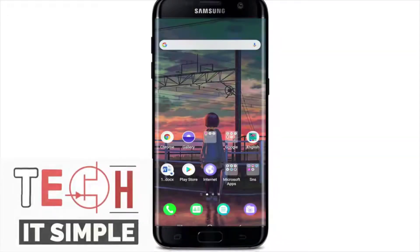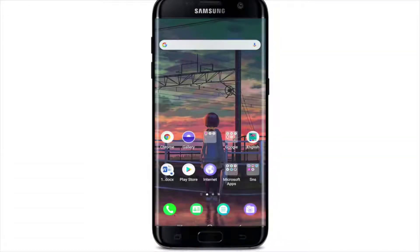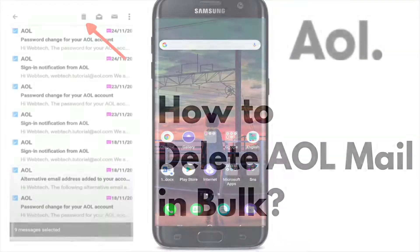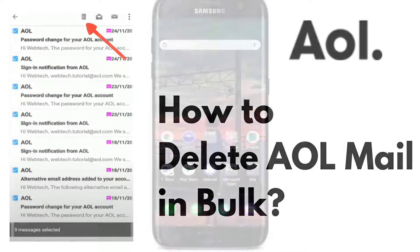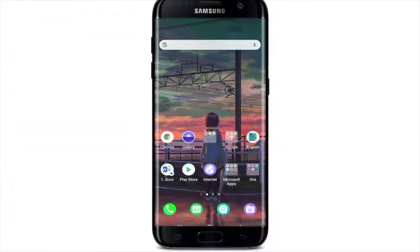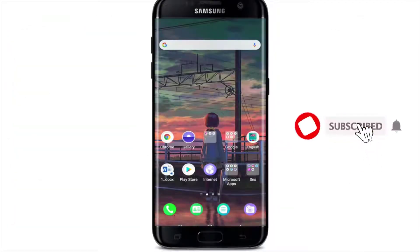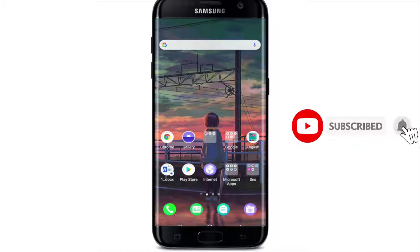Hello everyone, welcome back to Take It Simple. I'll be showing you how to delete AOL mail in bulk in today's episode. If you are not subscribed to our channel yet, hit the subscribe button and press the bell icon so that YouTube will notify you whenever we post a new video.